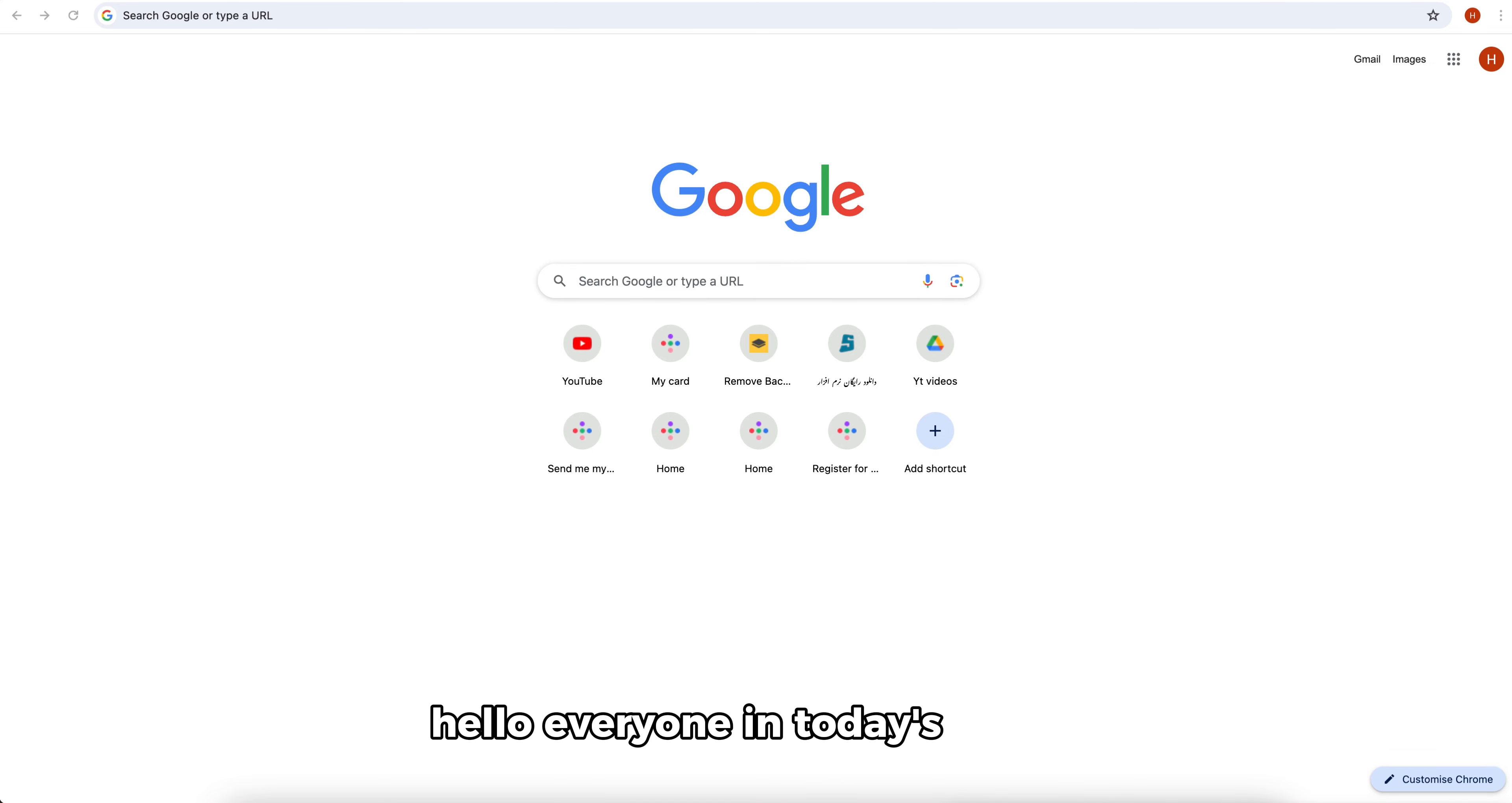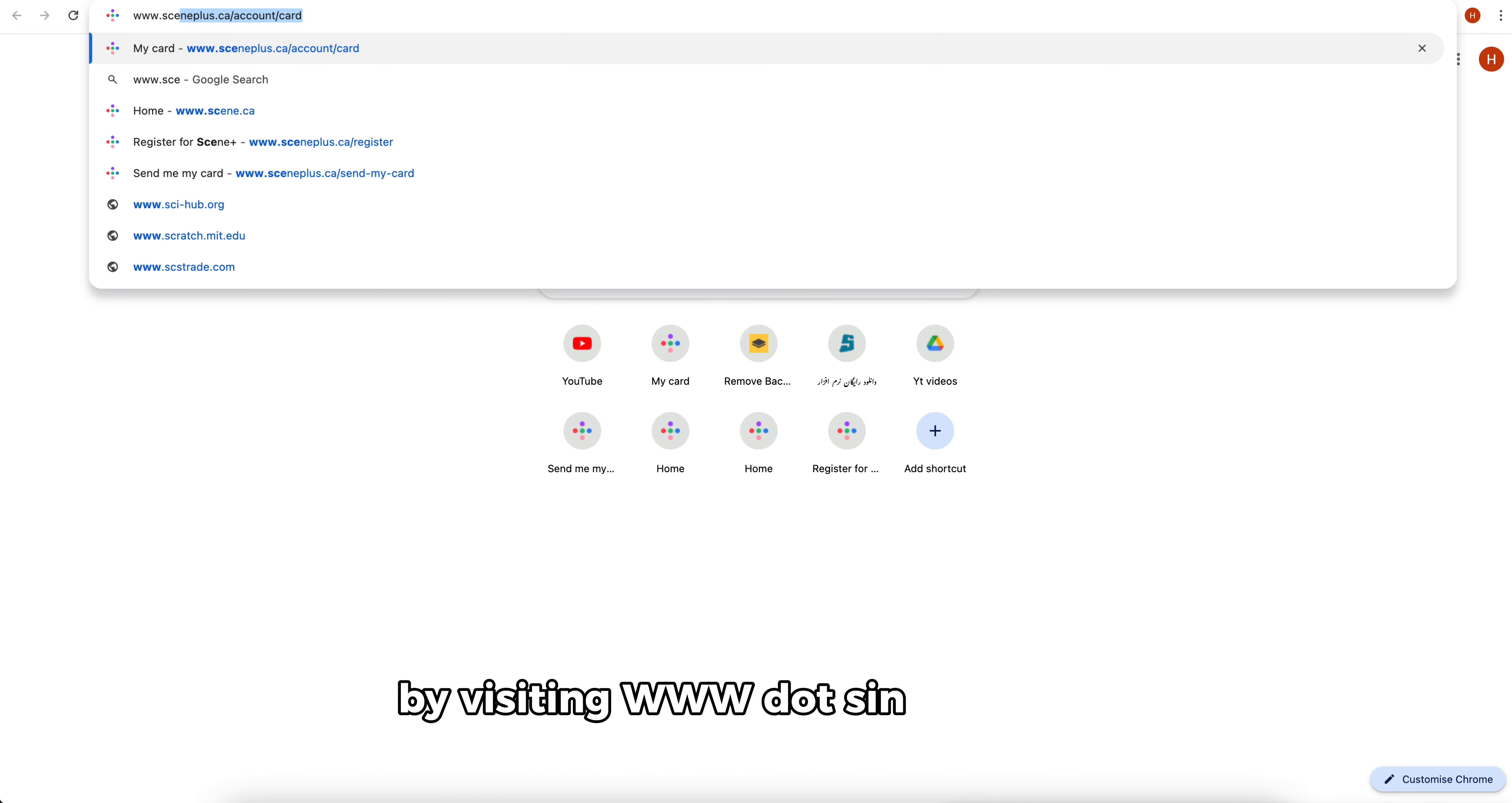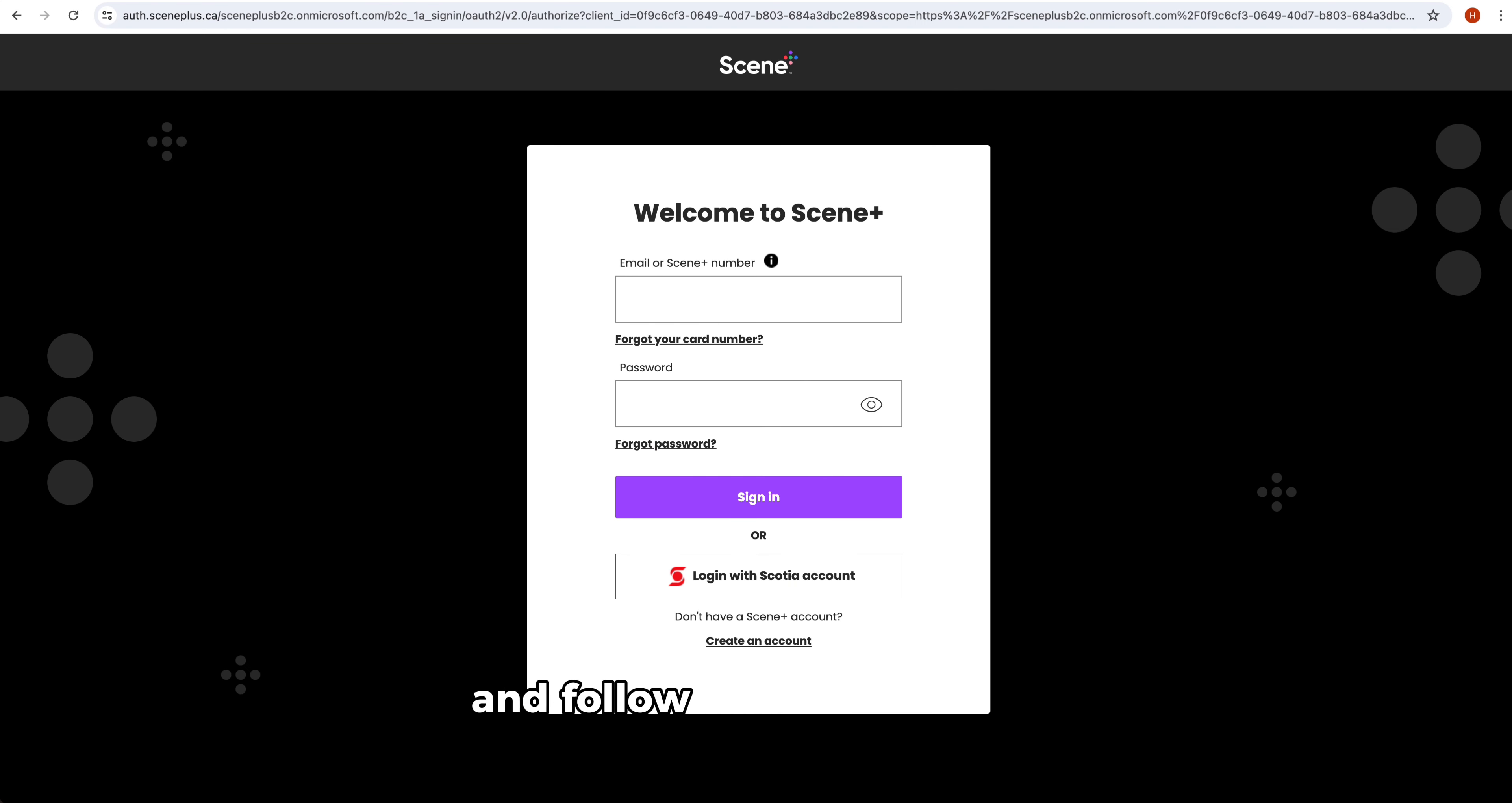Hello everyone, in today's video we are going to talk about how to renew your Scene Plus card. You can request a new card by visiting www.sceneplus.ca/account/card, then log into your Scene Plus account and follow the prompts to request a new card.